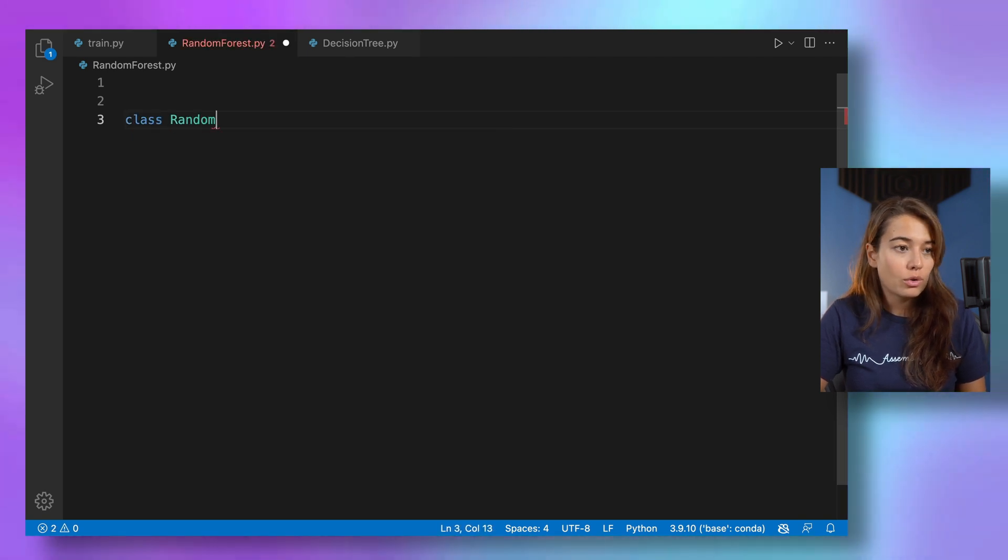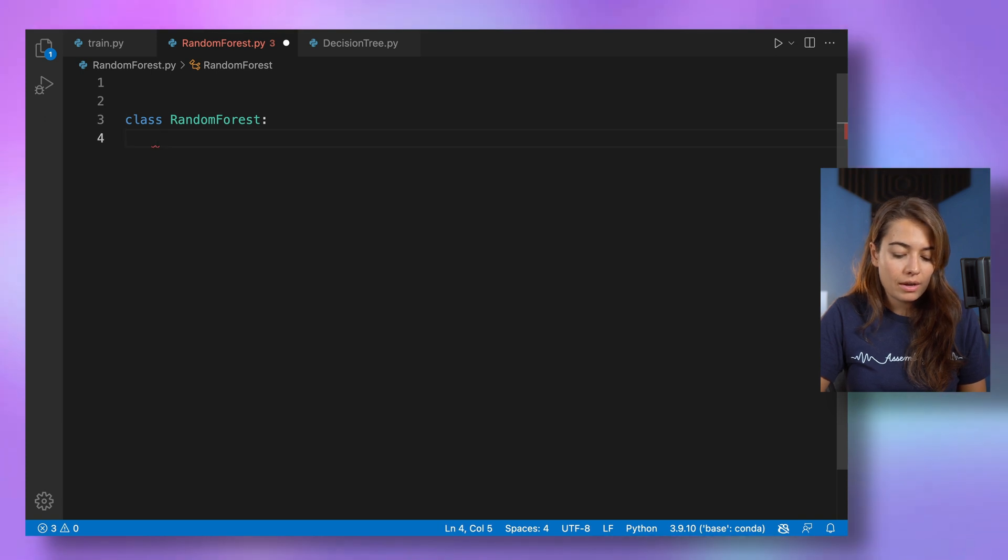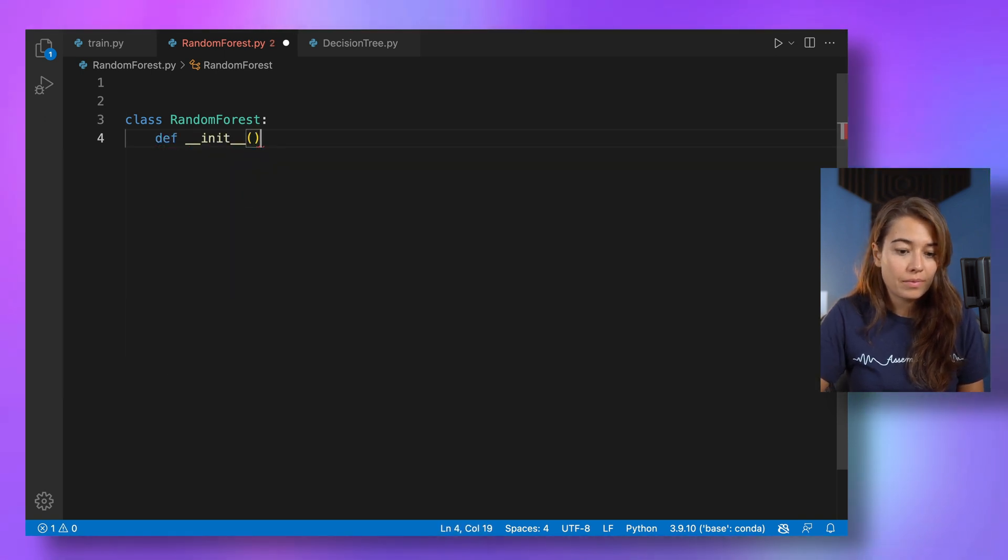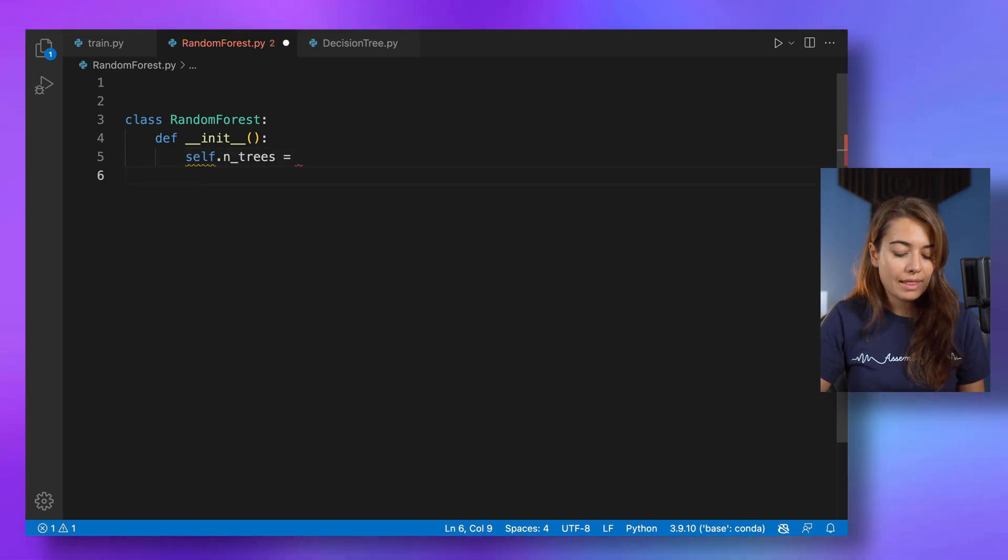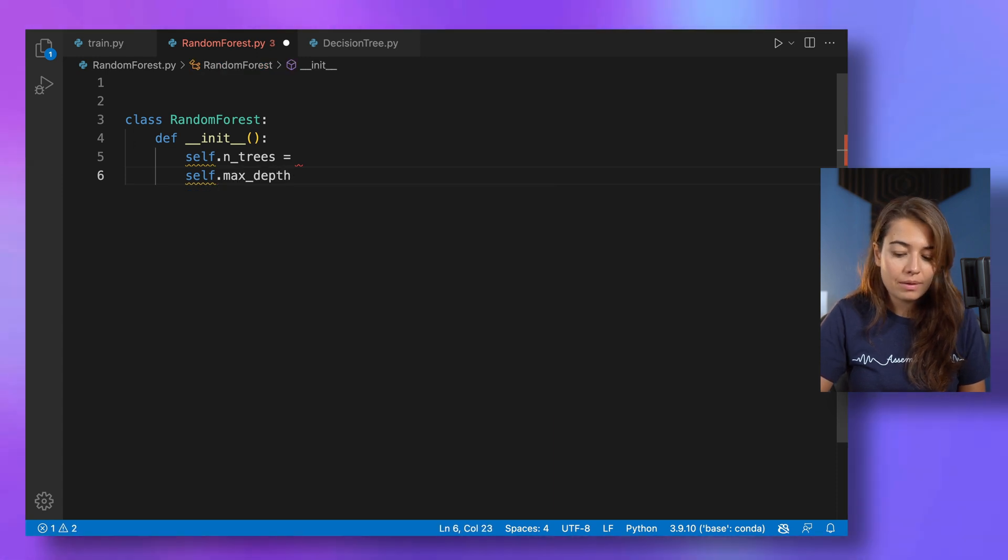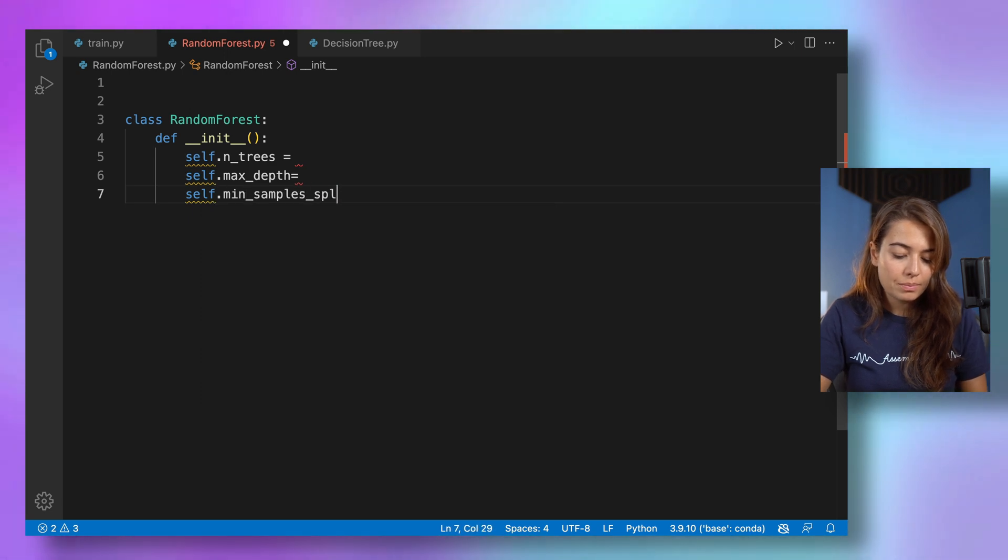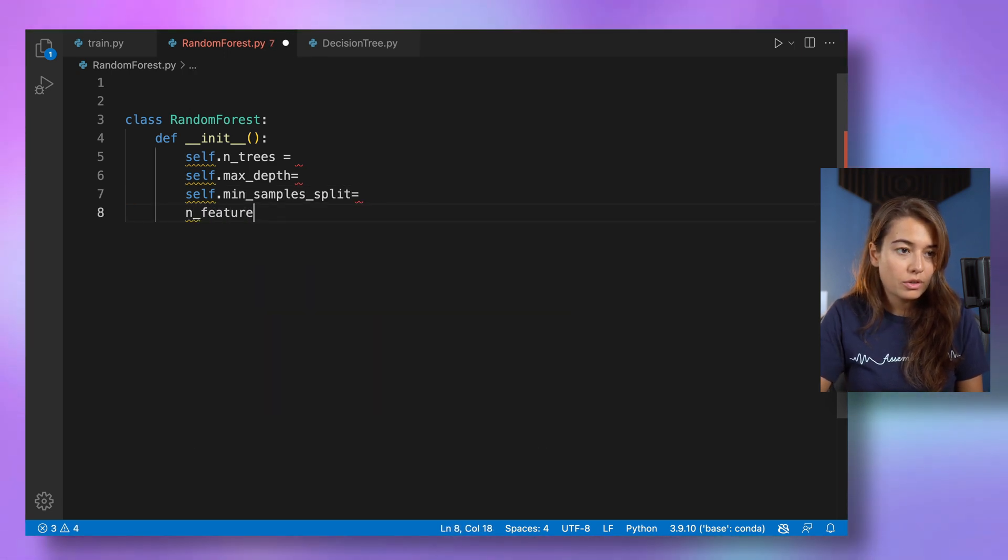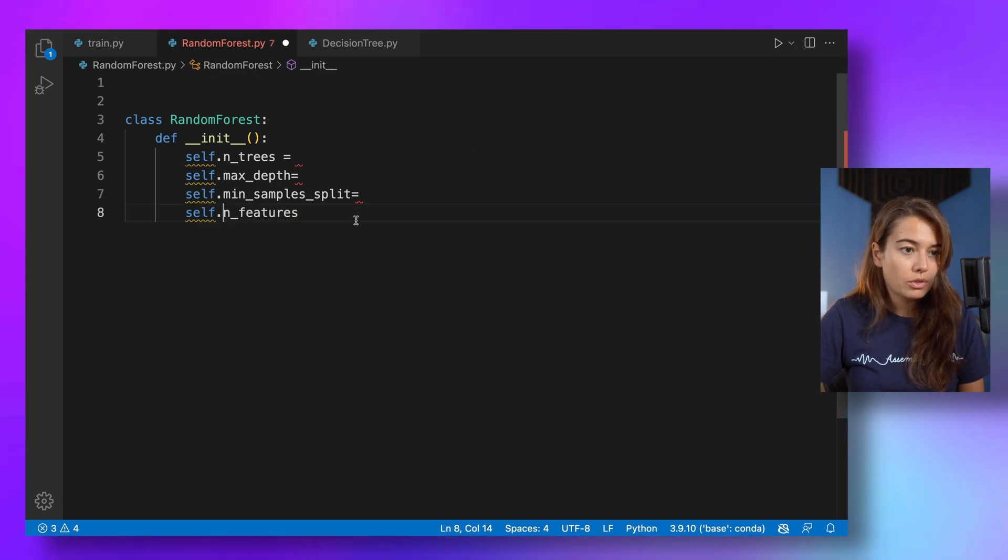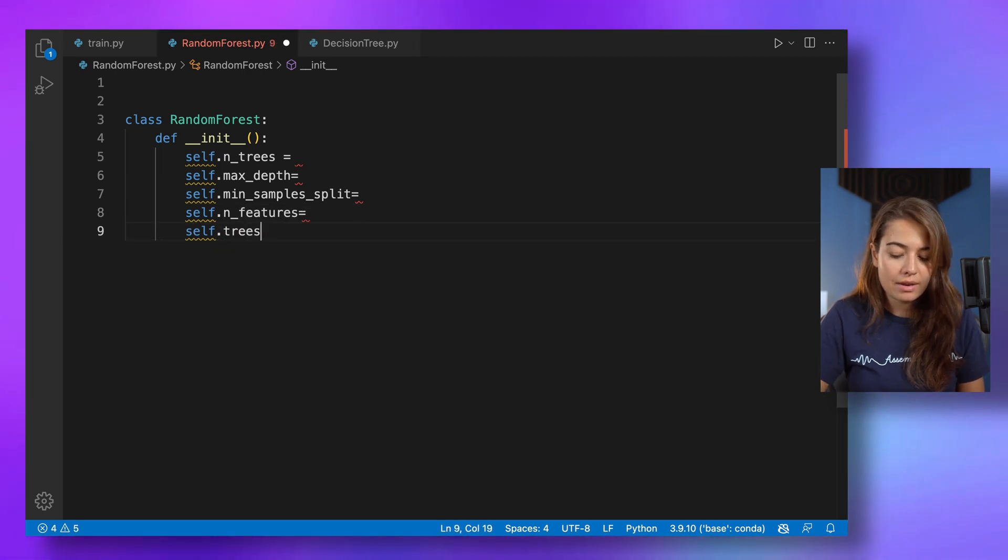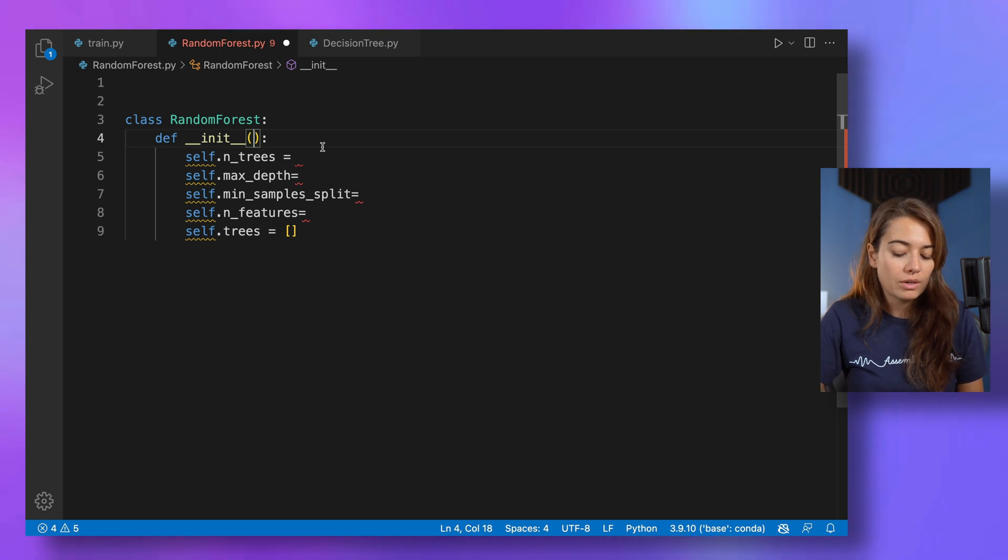So at first, I'm going to create a class, of course, of random forest. Let's initialize it. So what I'm going to have in there, of course, is number of trees first. And then we're going to have, again, the max depth, min samples split, number of features. And something to keep all the trees in. And this is just going to be an empty array.